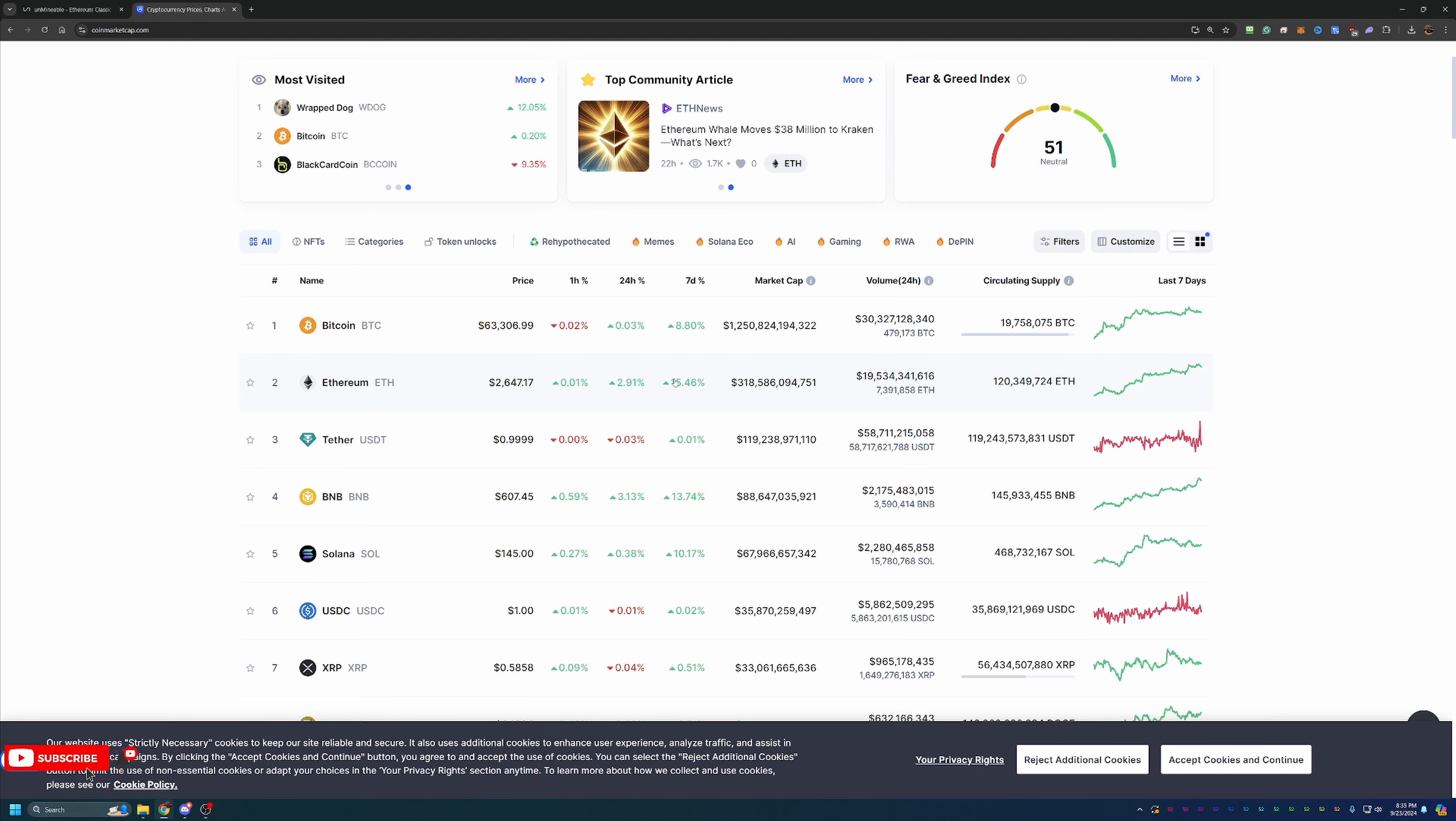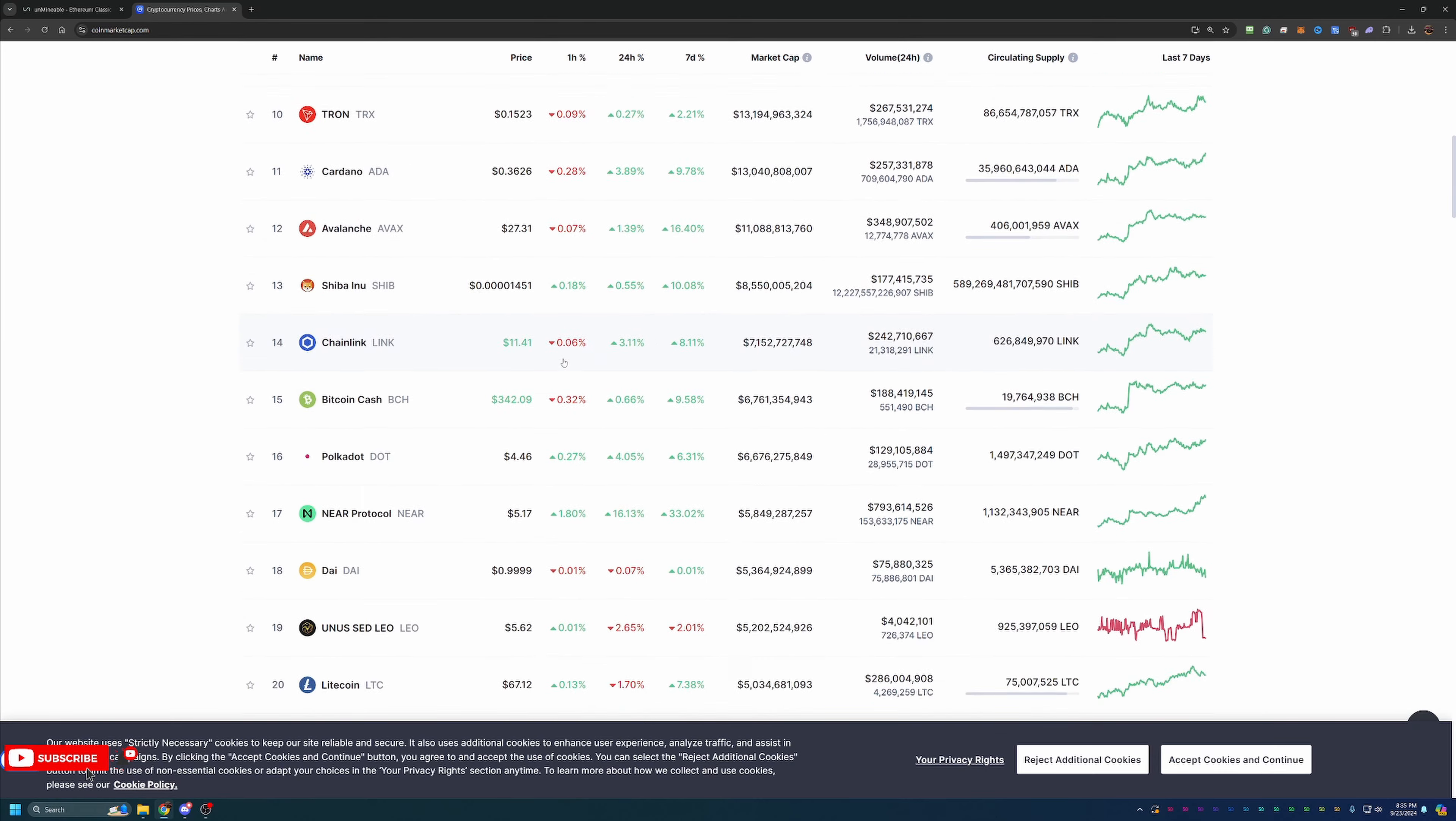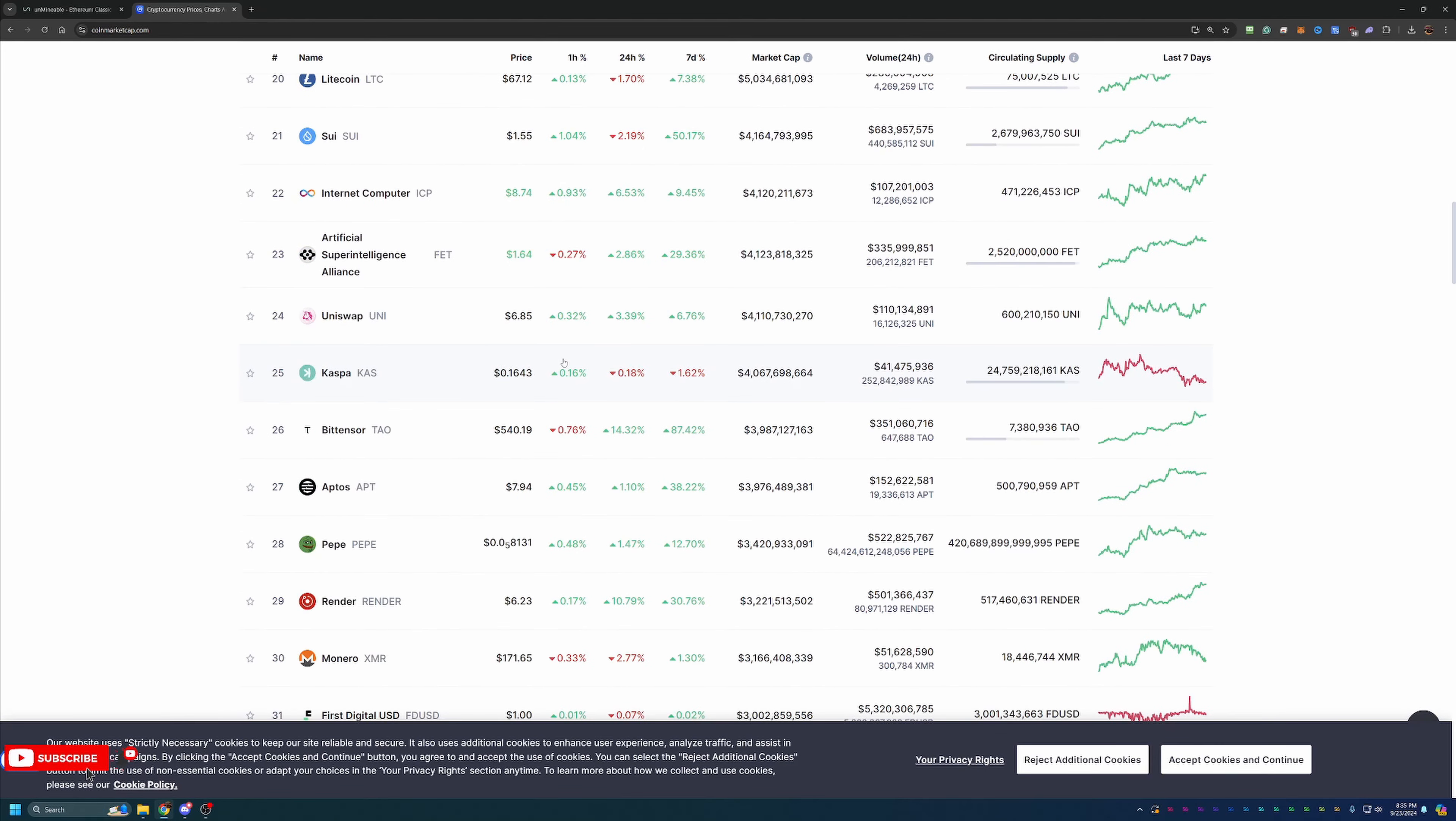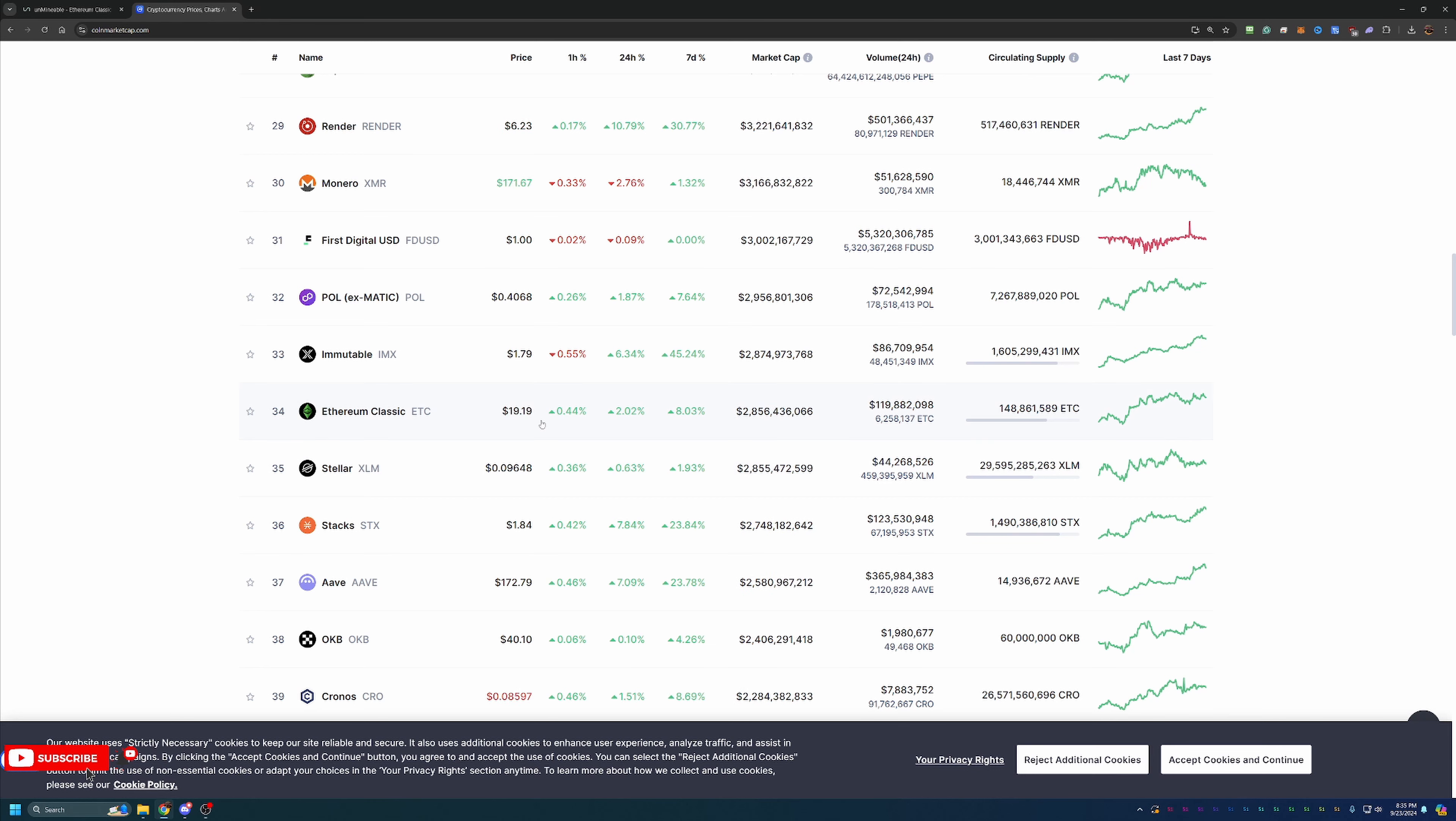Ethereum doing well, but of course we want to scroll down a little bit further to find Ethereum Classic. As you can see, Ethereum Classic here, the coin of today's video, is sitting right at thirty-four on CoinMarketCap at nineteen dollars and nineteen cents, which is up two percent today and eight percent this week. So very cool to see this coin on the move.